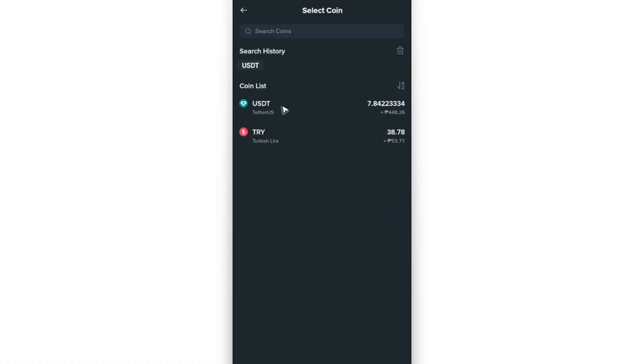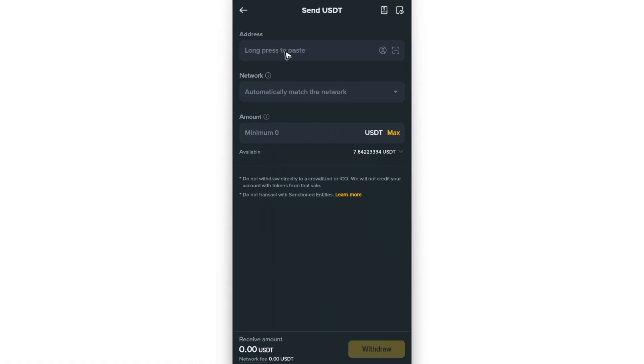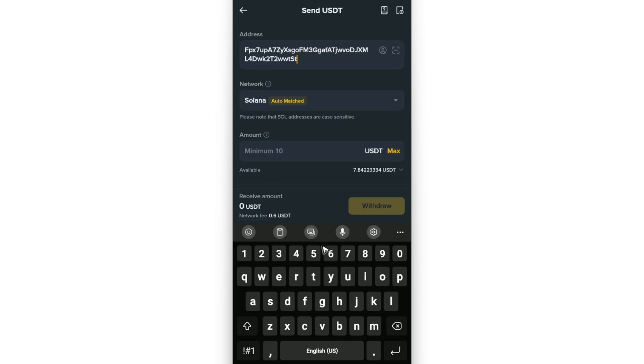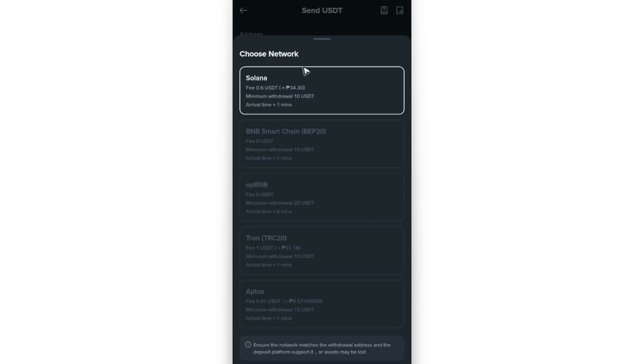In here, let's go ahead and use USDT. Now paste the copied address in here. Select the network. Solana, as you can see here, it's auto-matched. But if it's not auto-matched, select Solana in the drop-down.